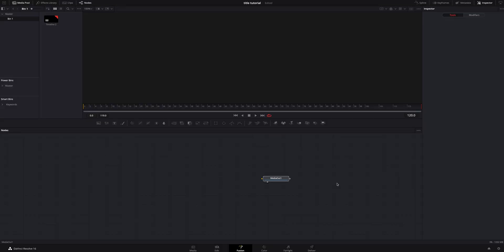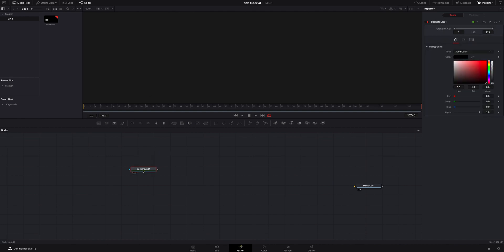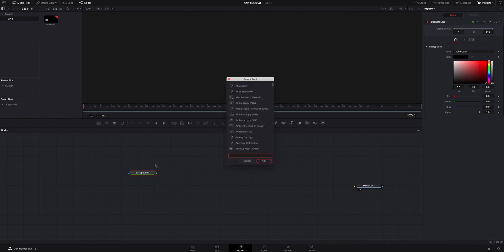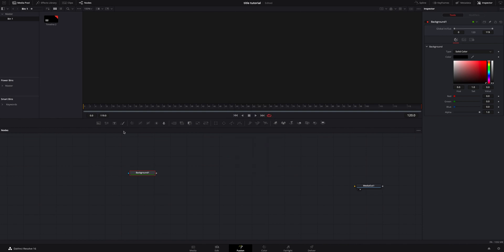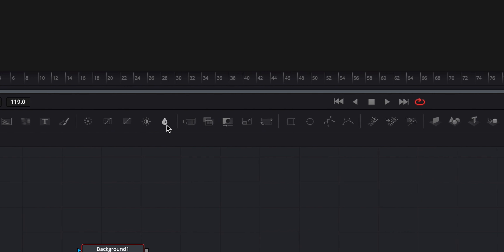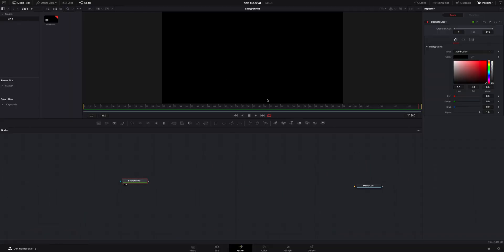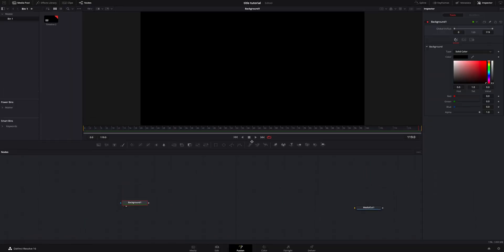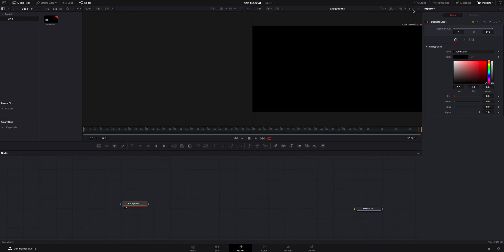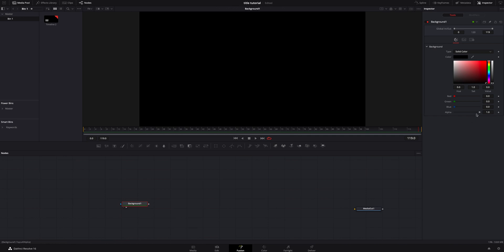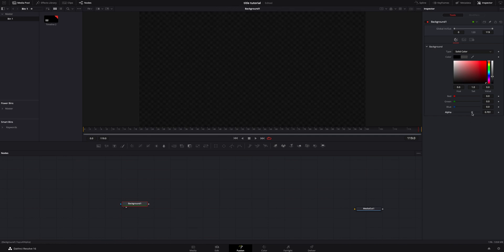Once we're inside Fusion, we're going to grab the media out and drag it over here just for the time being. We need to create a background, so we're going to hit the background node, or you can hit Shift+Spacebar to bring up anything you're looking for. I'm going to drag this up so we can see. I'm going to turn the alpha down on the background a little bit so I can see better.